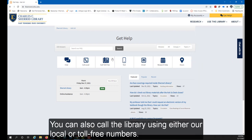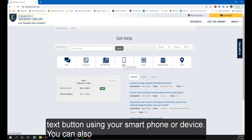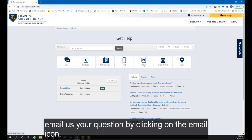You can also call the library using either our local or toll-free numbers. You can text us your research question by clicking on the text button using your smartphone or device. You can also email us your question by clicking on the email icon.